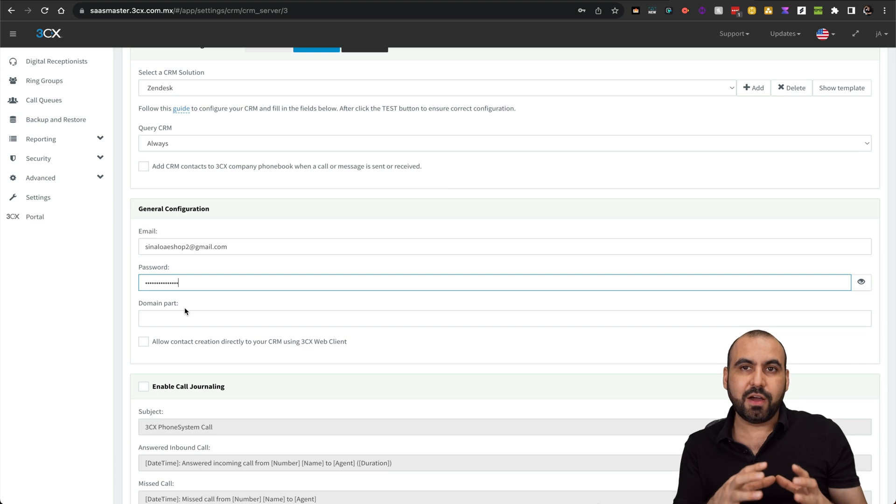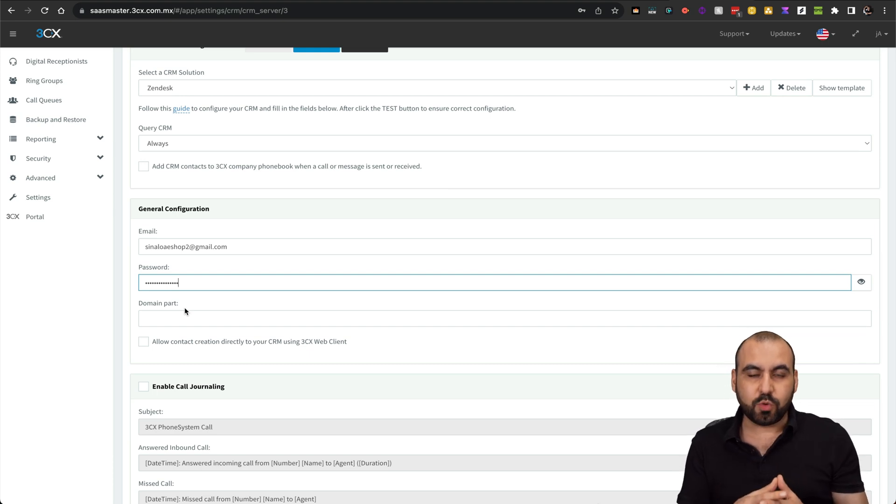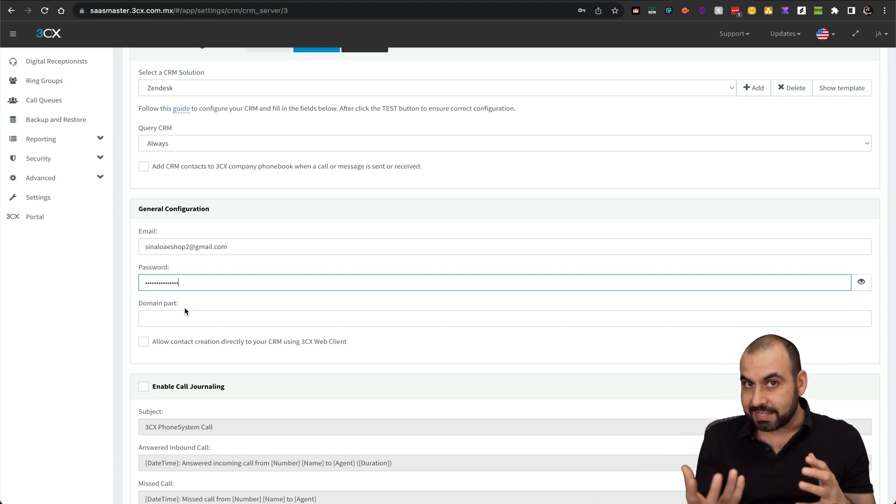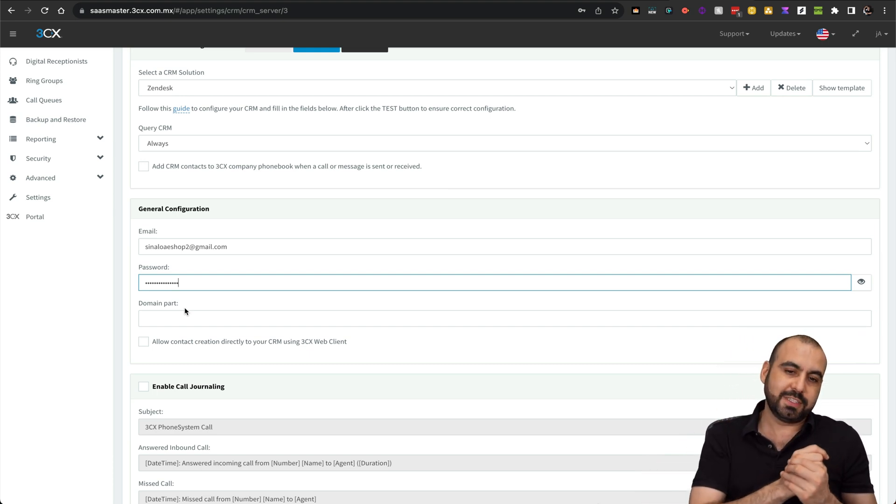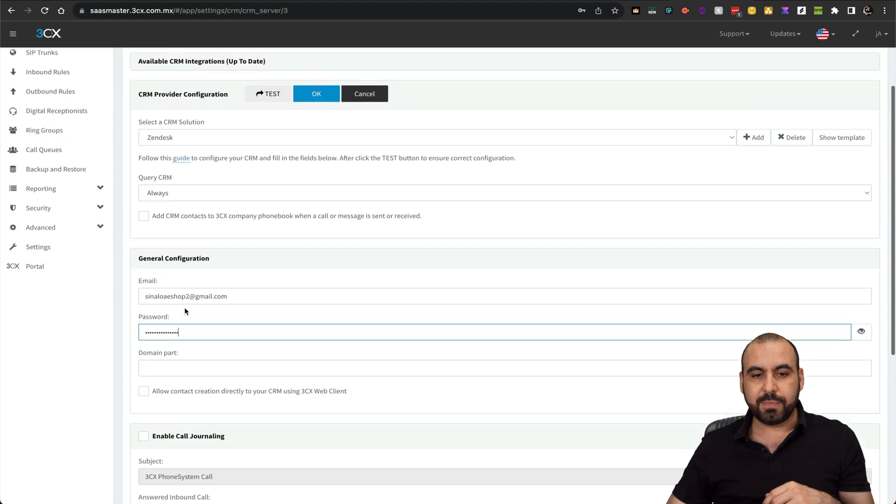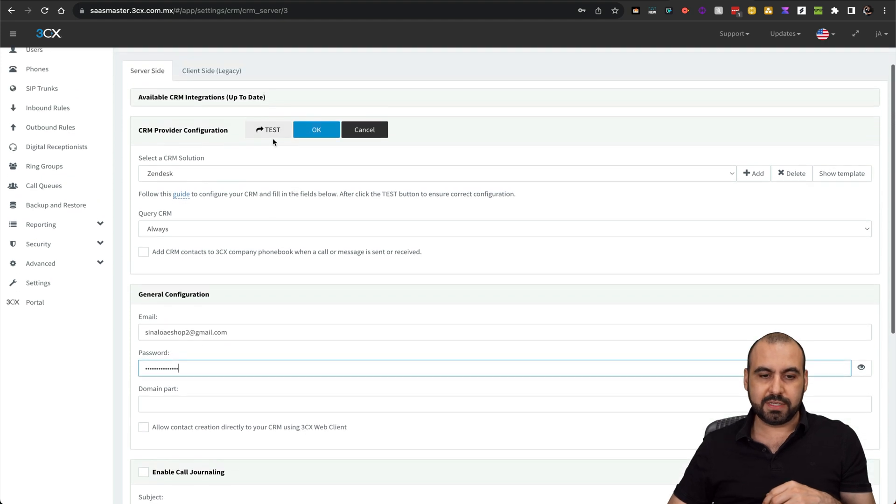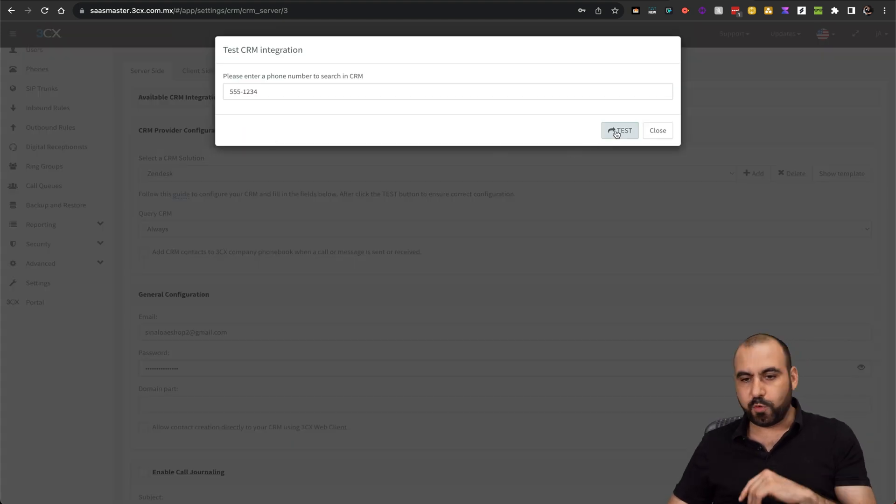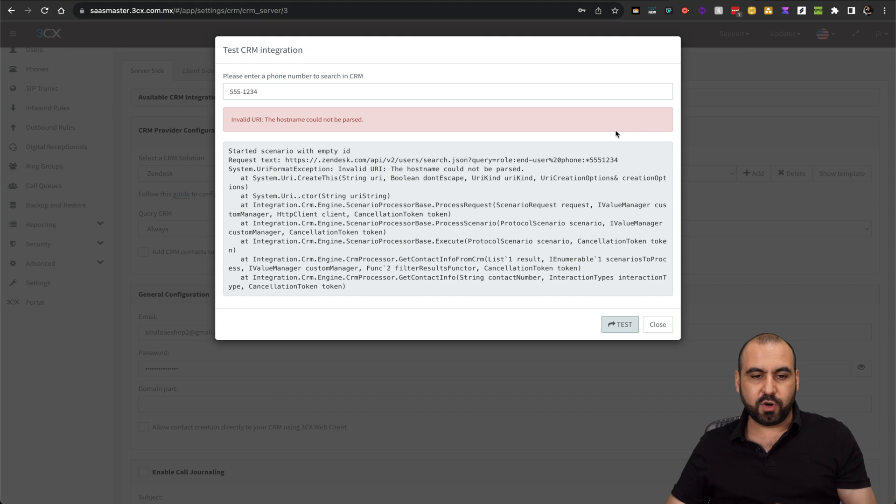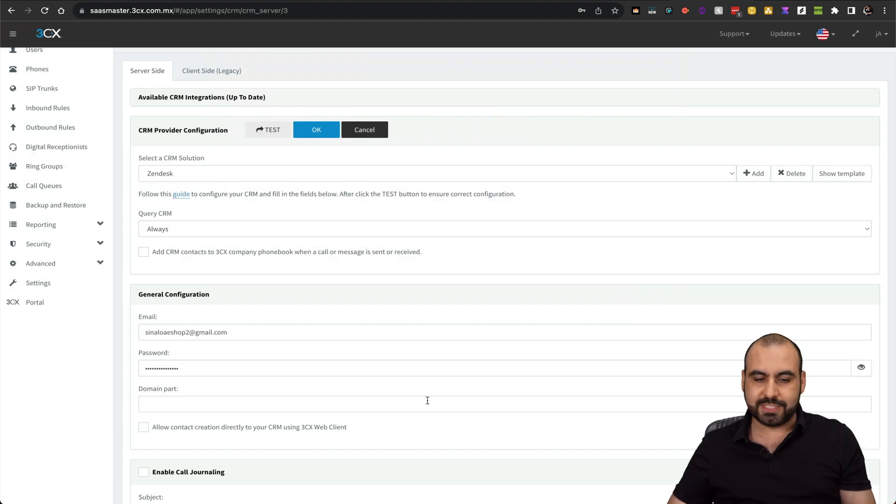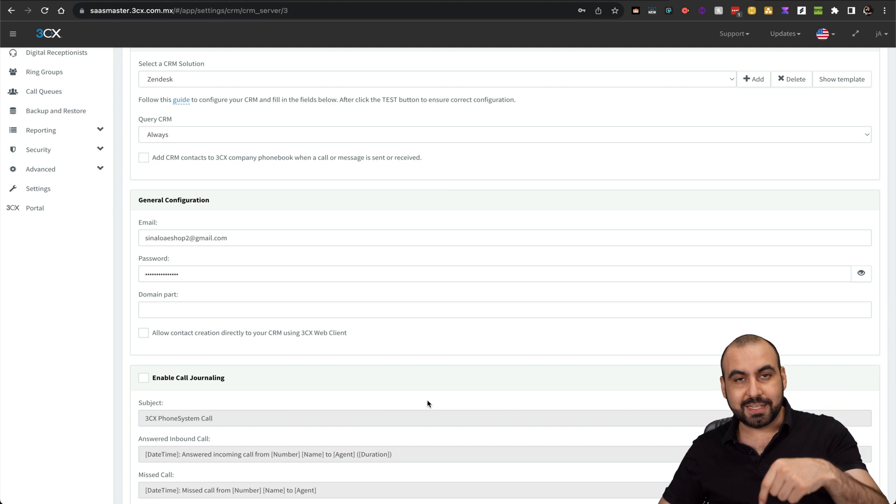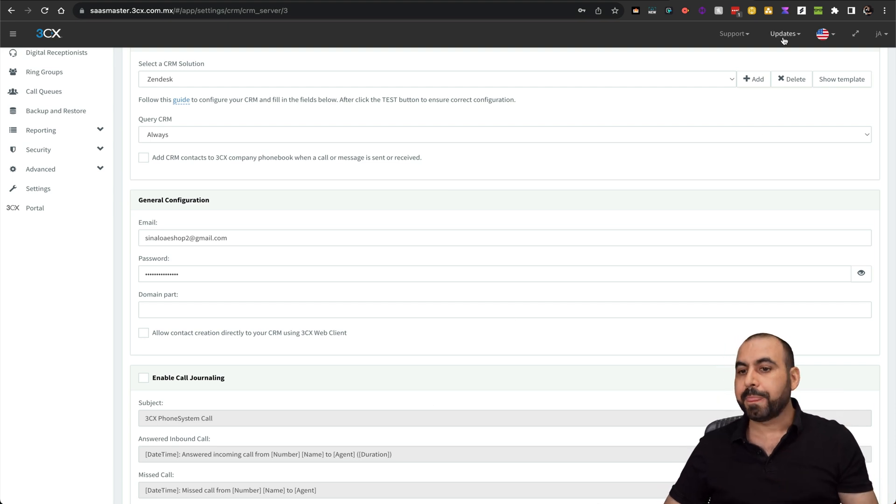Before we actually are able to connect, we need to activate some settings on Zendesk. Let me run this test with that phone number. You can see this is not a valid URL, so it's not going to connect. Let's go jump over to Zendesk and activate what we need.